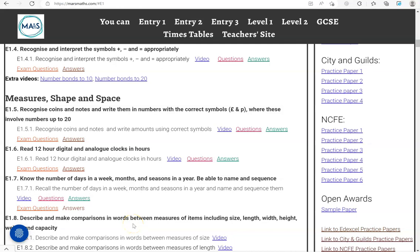In this video, we'll go through exam questions that cover the criteria: know the number of days in a week, months, and seasons in a year, and be able to name and sequence them.